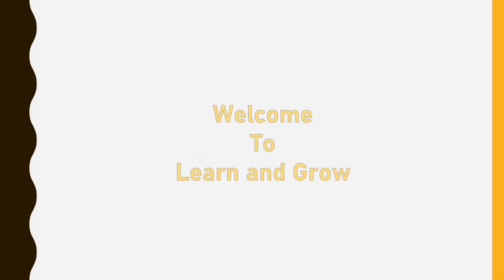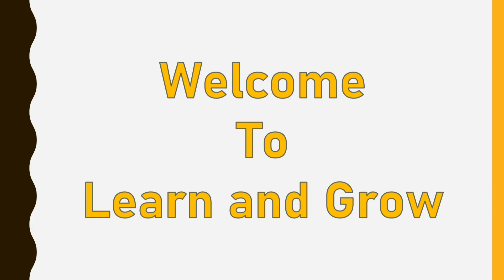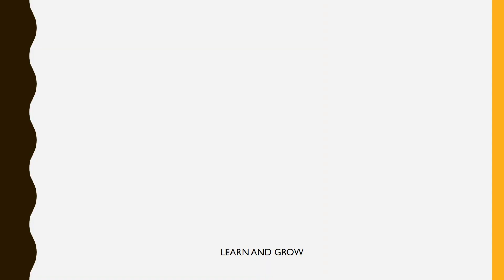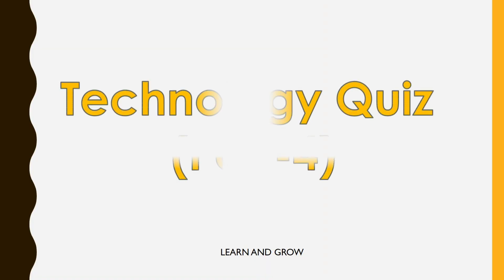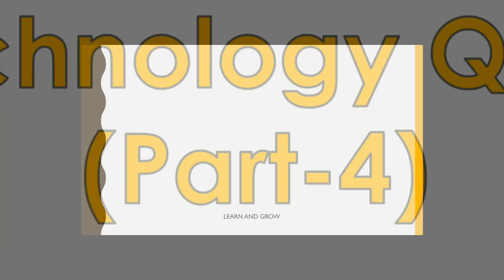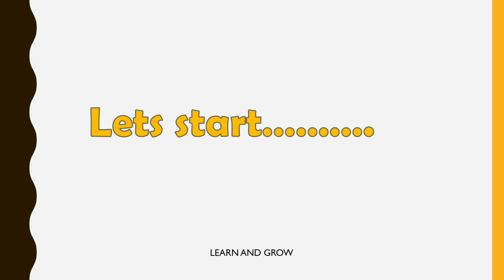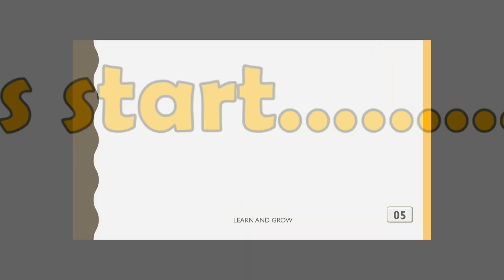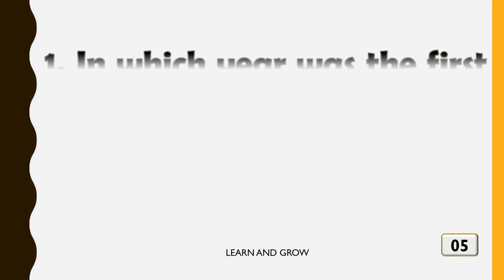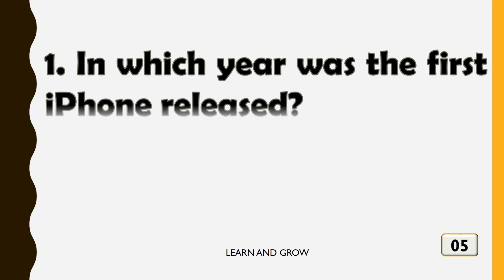Hey guys, welcome back to my channel Learn and Grow. I hope you all are fine. Technology quiz part 4, let's start. In which year was the first iPhone released?